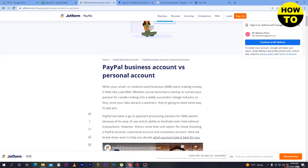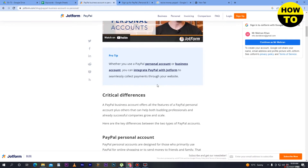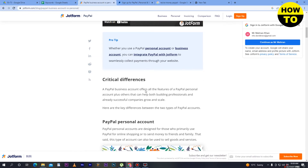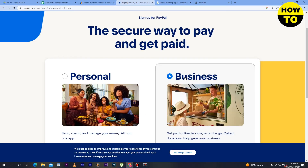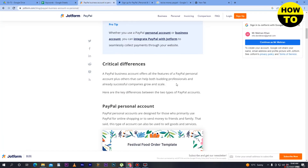Looking at PayPal business account versus personal account, a critical difference is that a PayPal business account offers all the features of a PayPal personal account plus additional features that can help both professional and already successful companies grow and scale. When you open a PayPal business account you have all the features of the personal account, but in a personal PayPal account you cannot use the business features. For a large platform, you have to go with PayPal business.